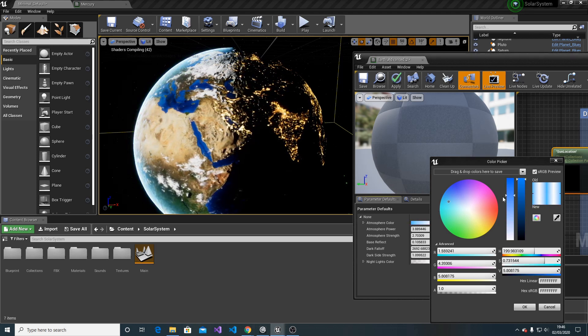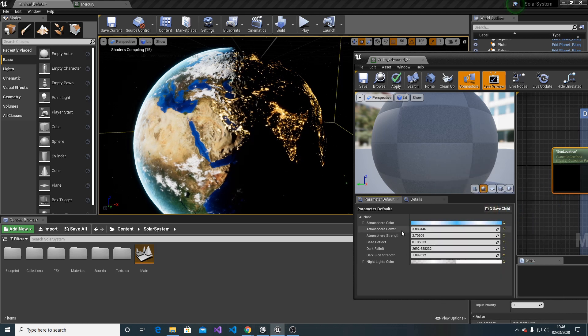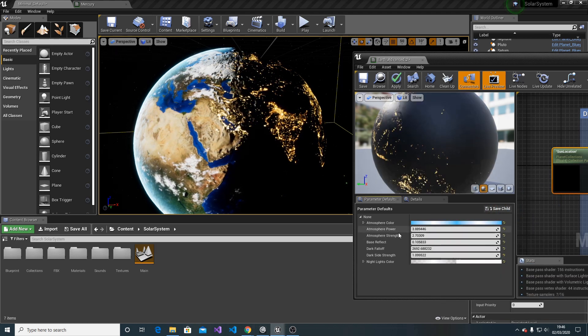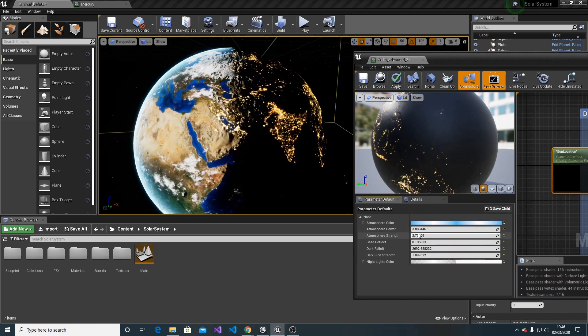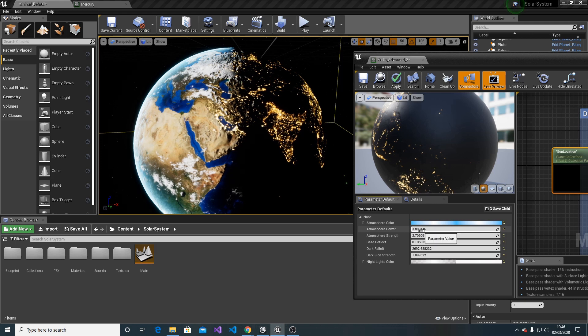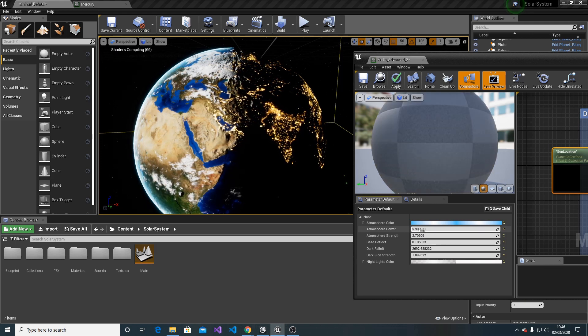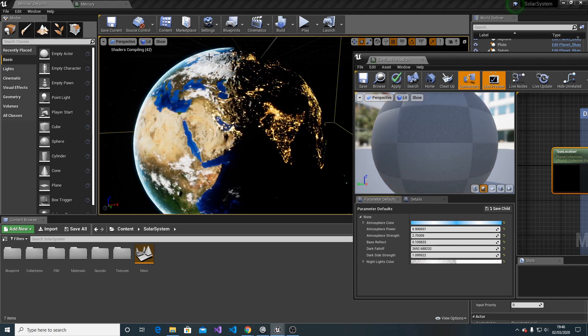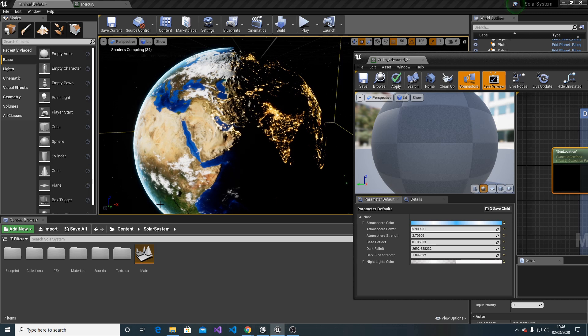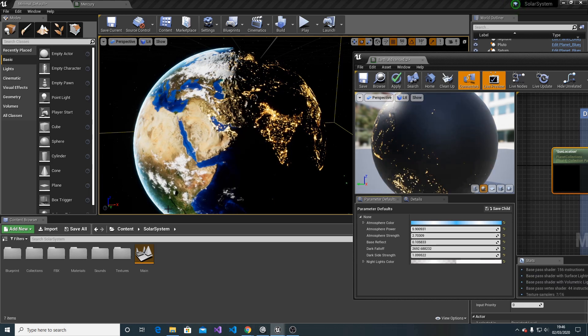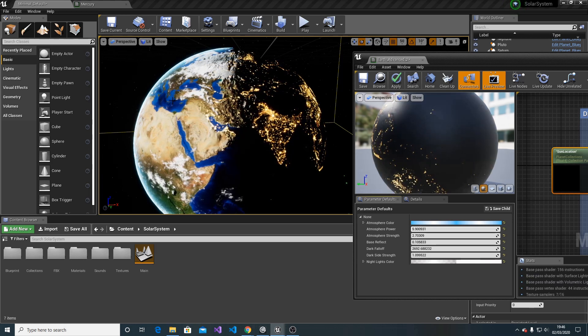Then we have atmosphere power and strength. Those two values are sort of related. You can play with those values, but basically you're changing the amount of atmosphere you want shown on the screen.